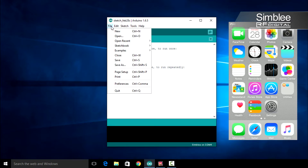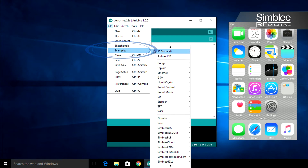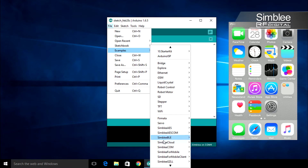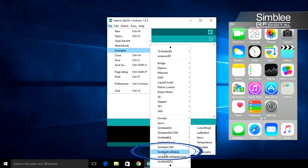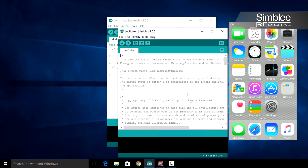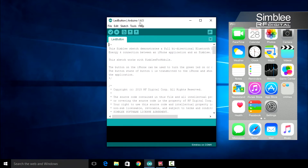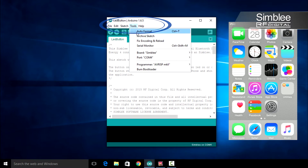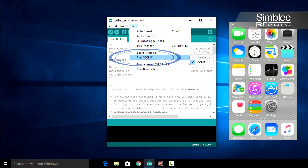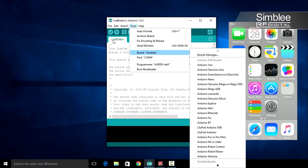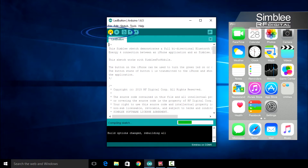In the Arduino IDE go to File, Examples, Simbly for Mobile, and click the LED button sketch. Navigate to Tools, Port, and make sure the correct port is selected for your Simbly device. Let's compile and upload this sketch.